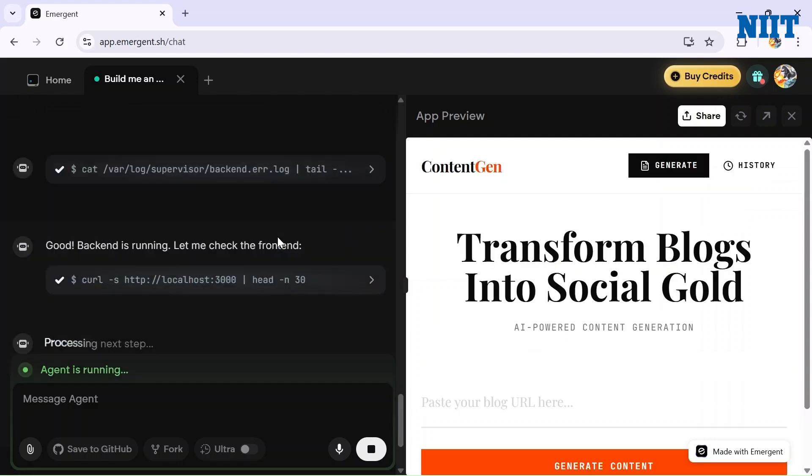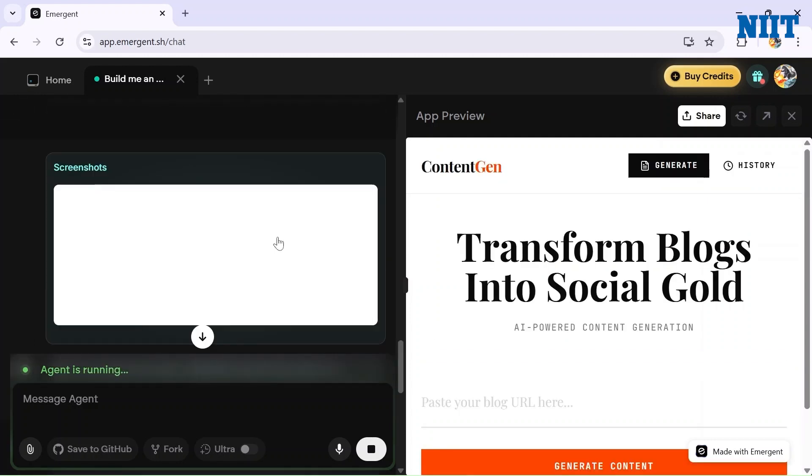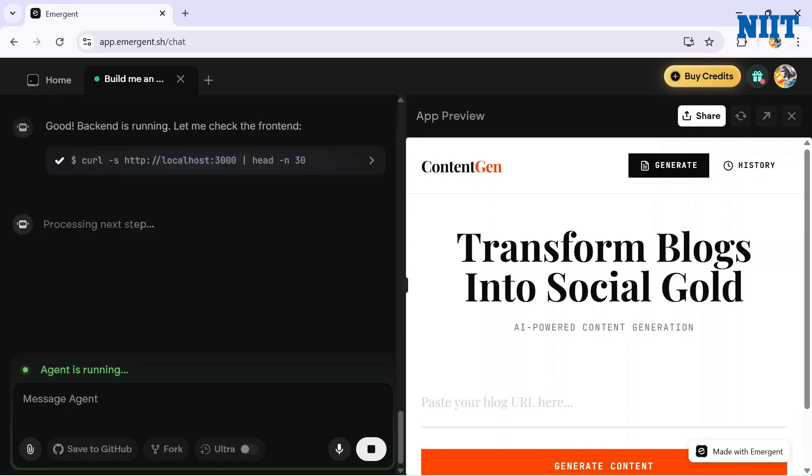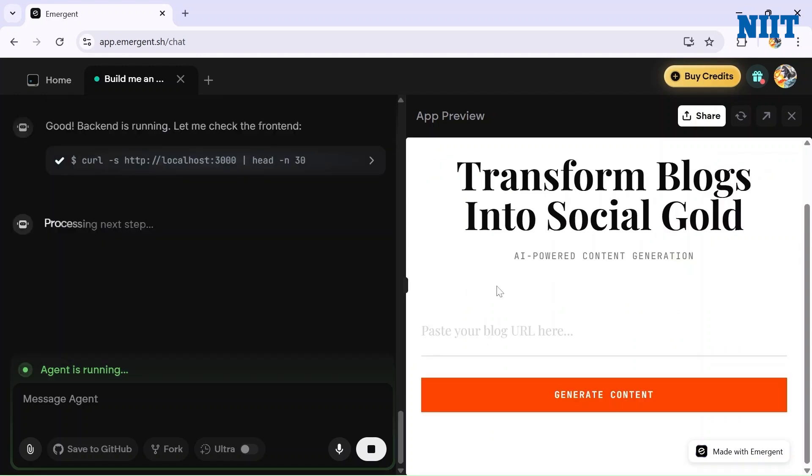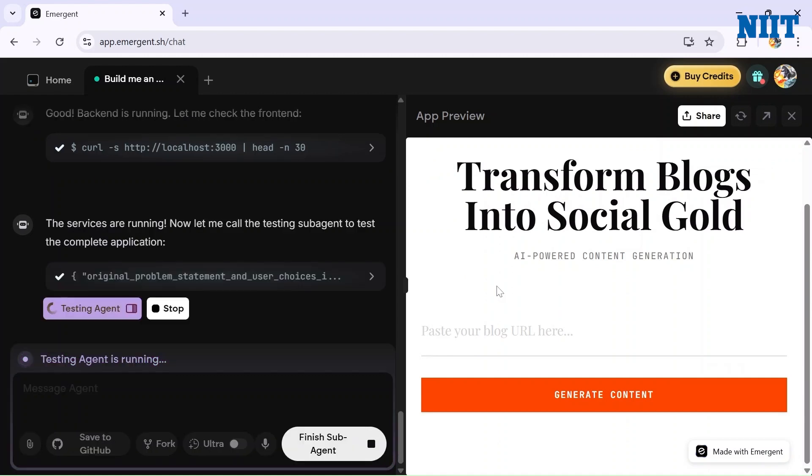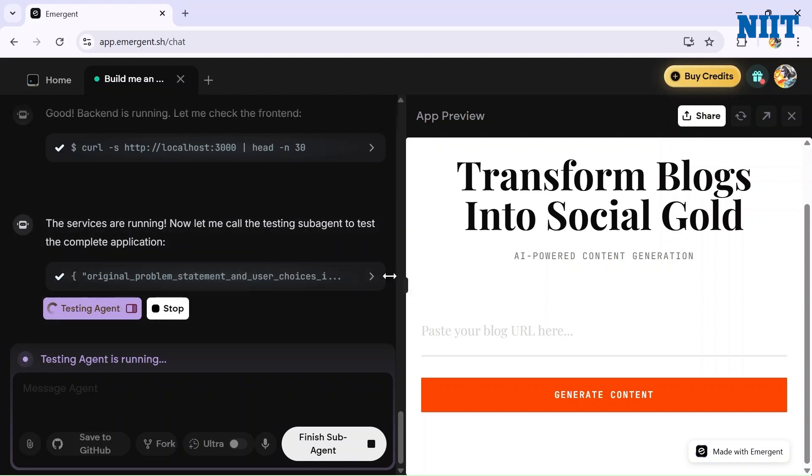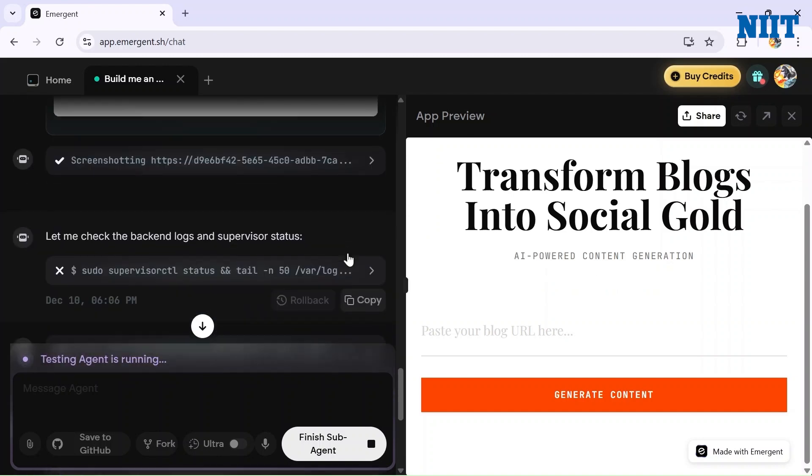It's taking screenshots and making it better. Let's wait for it to finish building the app so we can run it and see how good Emergent can build the app for us. It is testing the agent right now so that everything is working properly.